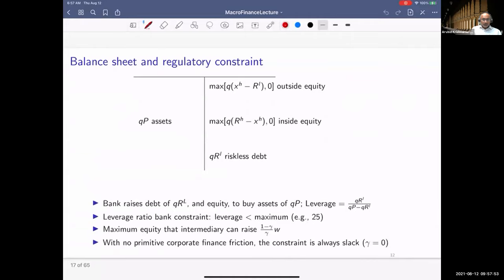Shifting to identifying this intermediary asset pricing friction in the data, there's some recent work on regulatory constraints and how they impact asset prices. In particular, the next slides cover the paper by Duffie, Tepper, and Vayanos on a violation of covered interest parity — in my mind, very clear evidence that intermediary asset pricing shows up in prices. I'll show that evidence and use this model to help think about it.